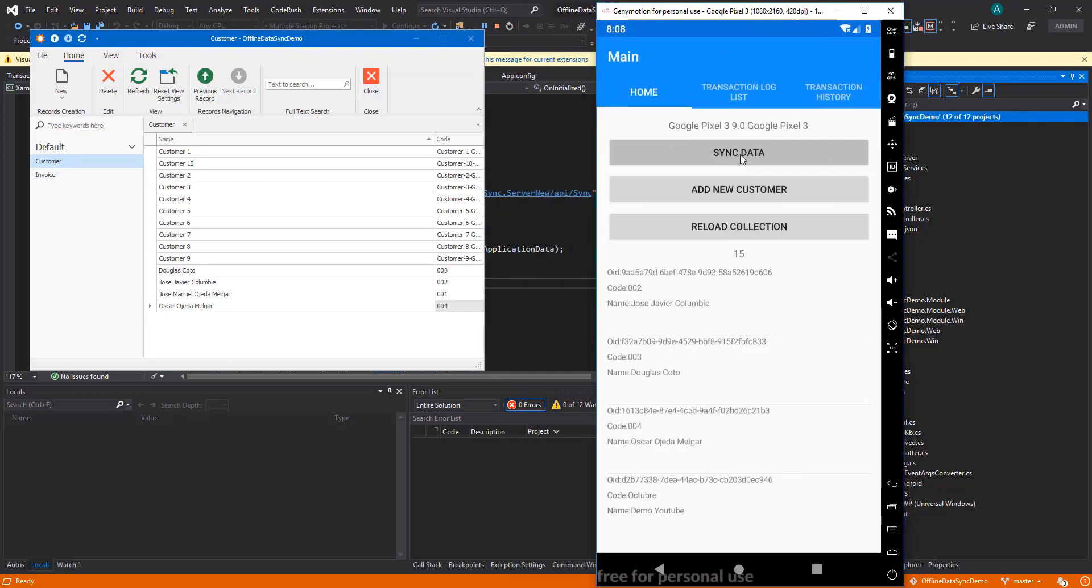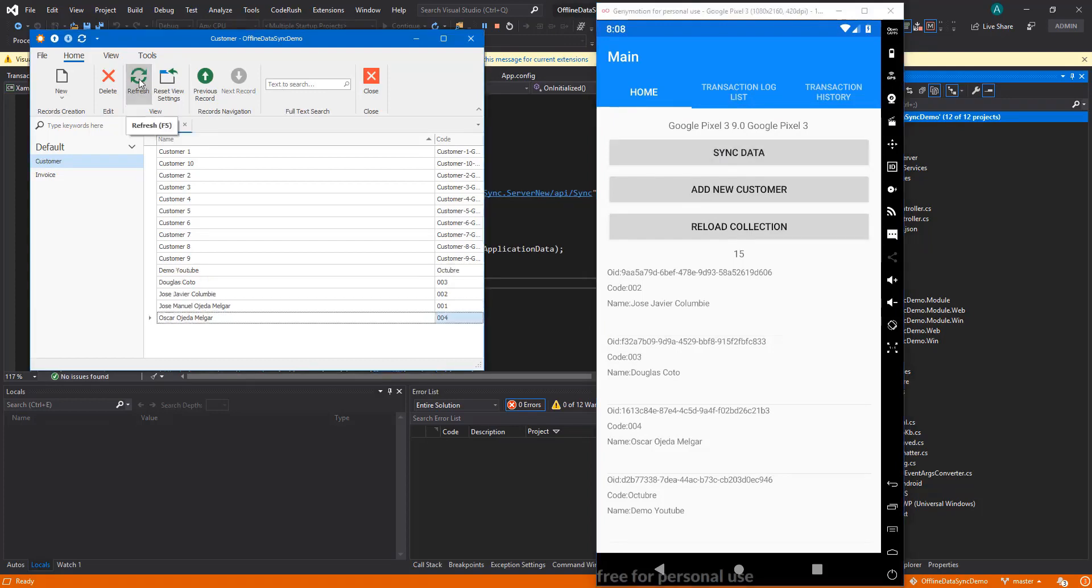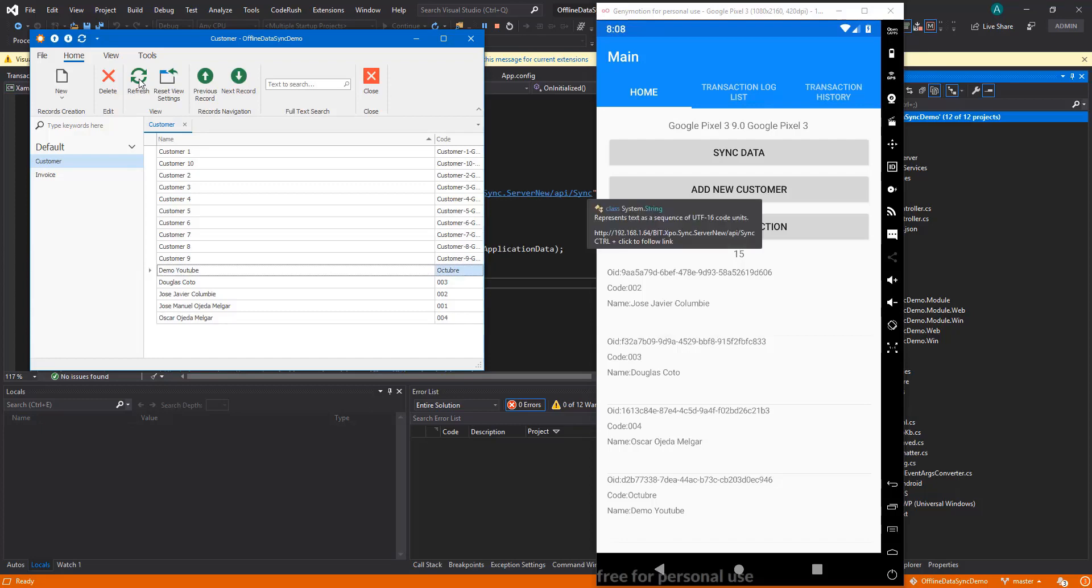Let's go to SAF and here we go—there is the new record, demo YouTube.